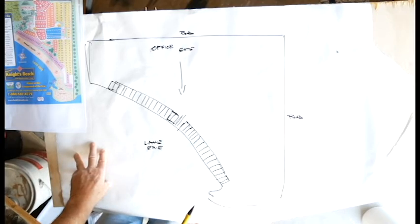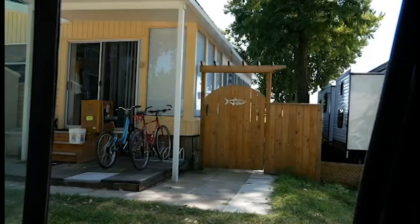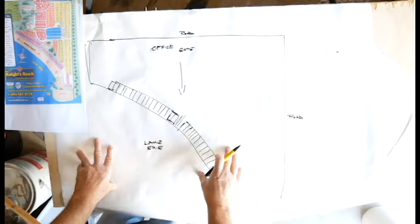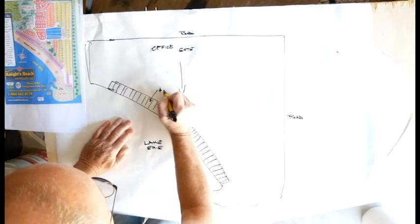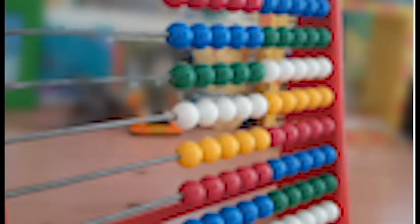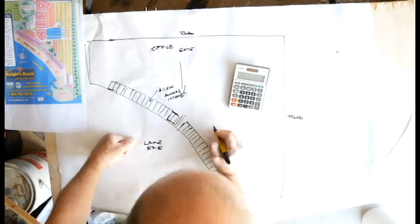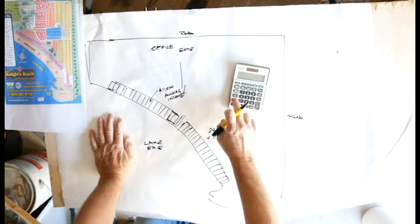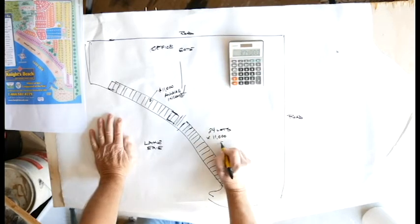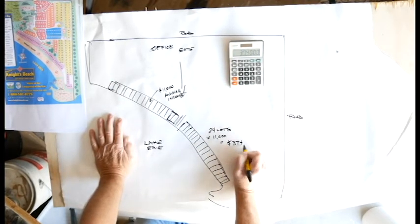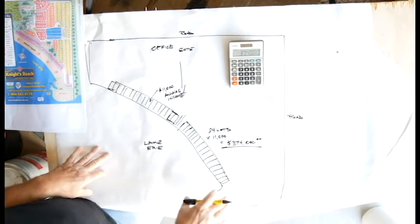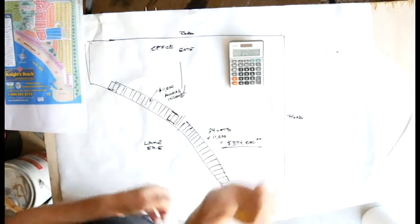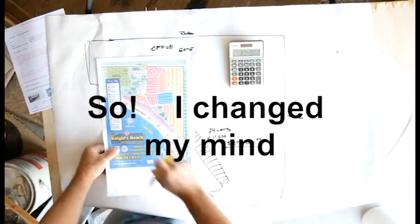So let's just take a look at that. All these trailers are owned by individuals, not by the park. They're owned by tenants at roughly $11,000 annual income. I even brought in my old school calculator. So 34 lots times $11,000 equals $374,000 a year. Not bad.